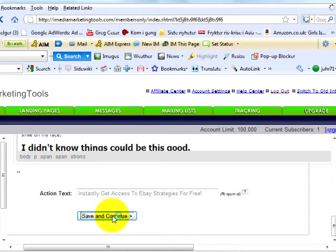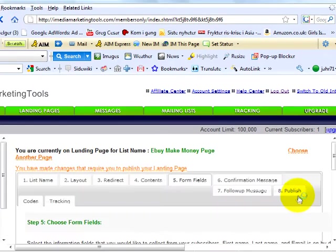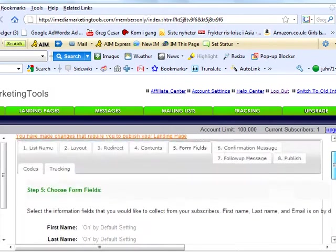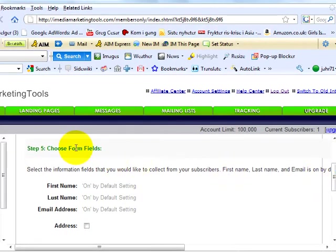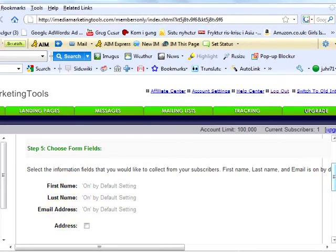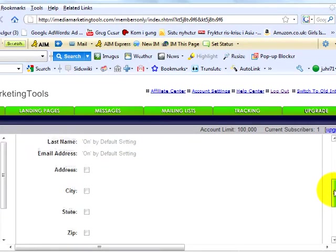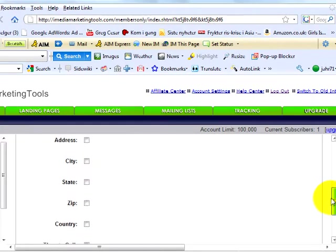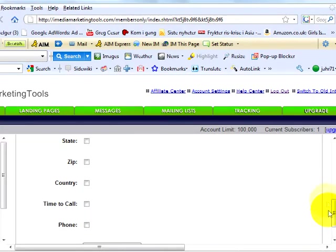Next step. Five, choose form fields. Select the information fields that you would like to collect from your subscribers. First name, last name and email is on by default. But you can add additional fields as well, in case you want to collect your subscribers' phone numbers or mailing addresses. Save and continue.